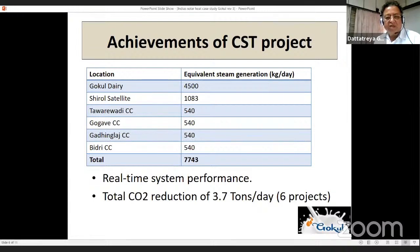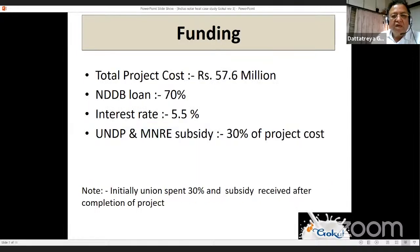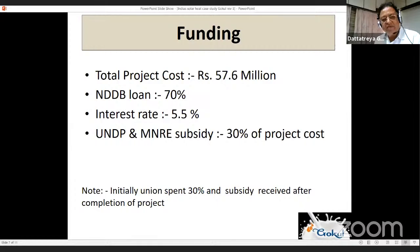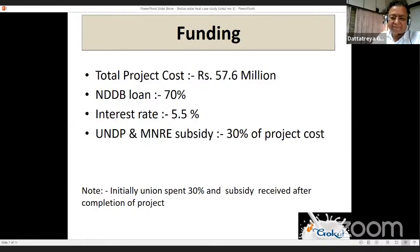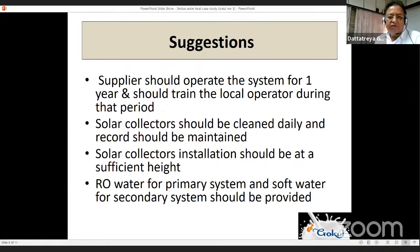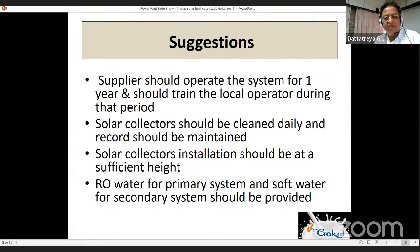Total CO2 reduction is equivalent to 3.7 tons per day across all six projects. The funding scenario: total project cost was 57.6 million rupees. NDDB loan covered 70 percent at 5.5 percent interest rate. UNDP and Ministry of Renewable Energy subsidy was 30 percent of project cost — we initially spent that 30 percent ourselves and later claimed the subsidy.